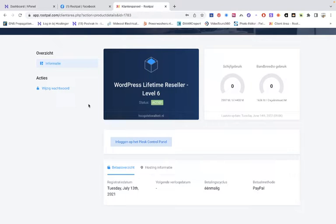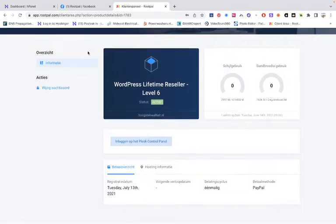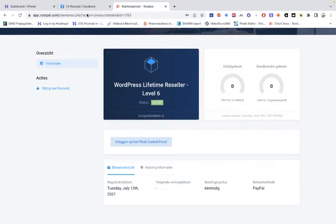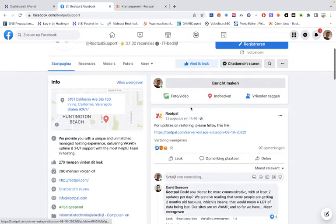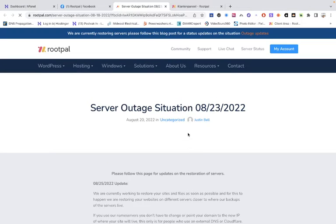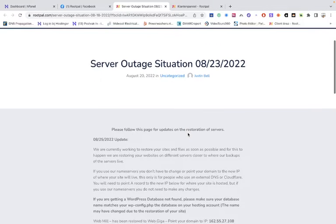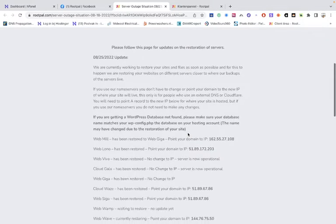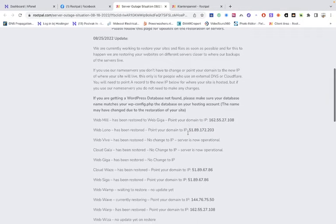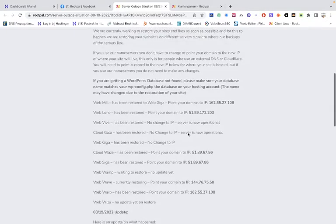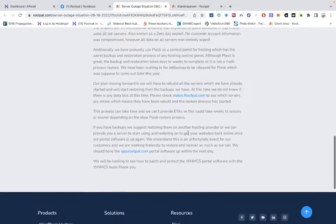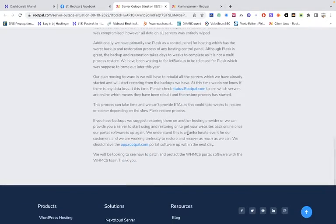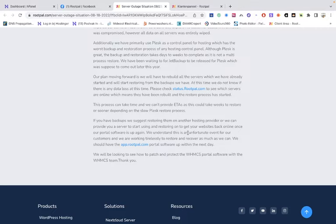It's a disaster. Never ever use Rotopal if you're running a serious business. Well maybe they get better in the future, but when you see on the Facebook page they have an explanation that there were some problems, somebody was getting into the platform and they have hacked the whole platform environment.